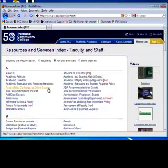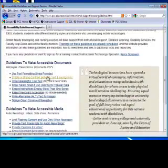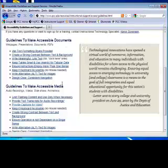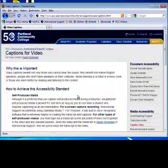Then choose Accessibility Guidelines for Online Courses. Here you'll find a list of guidelines to make your documents accessible and to make your media accessible. Since today we're talking about video and captioning, I'll show you the Captions for Video page.